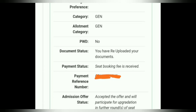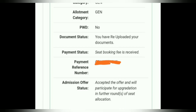Once you have uploaded your documents and completed payment, you can see the payment status showing payment received. You can also see the payment reference number and transaction ID. The admission status will show that you have accepted the offer and will participate in upgrades in further rounds of seat allocation.